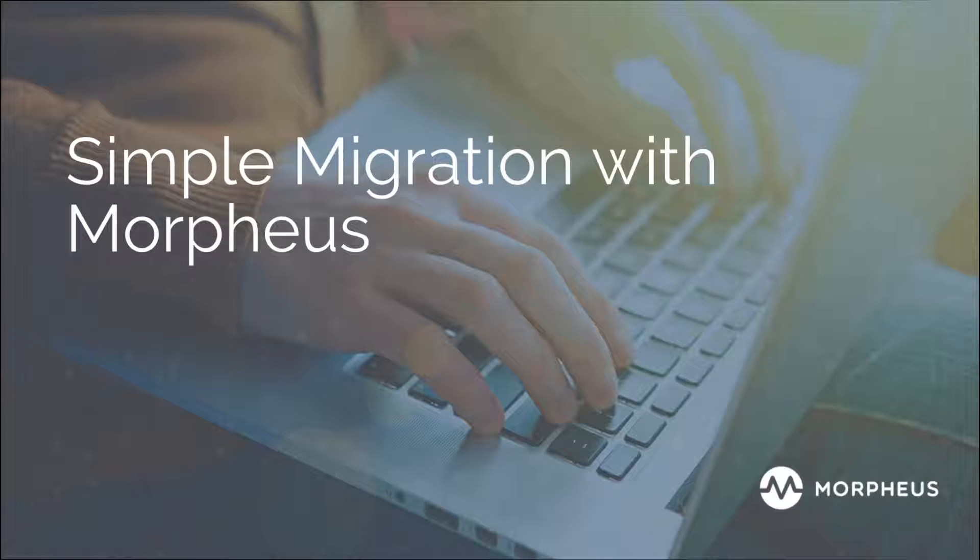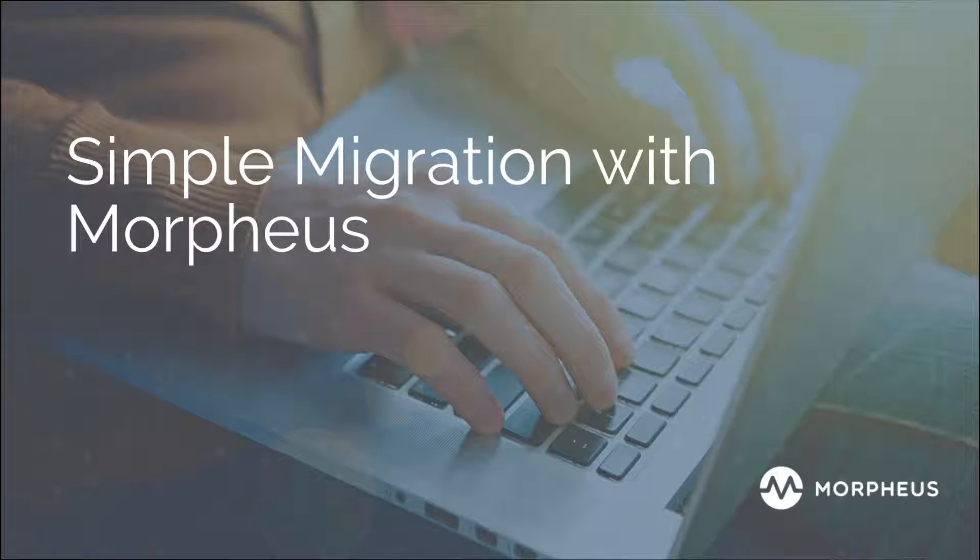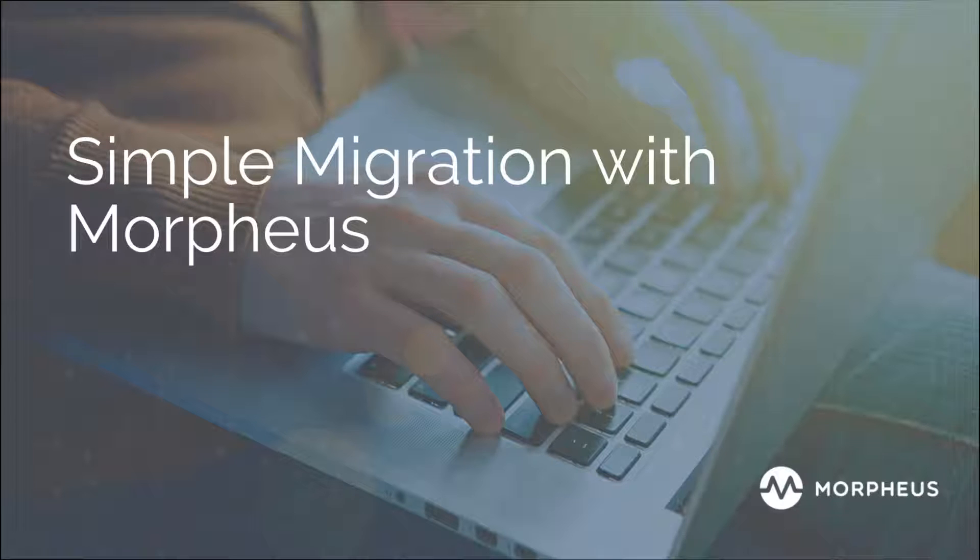Simple migration with Morpheus. We have Adam Yaz on the phone and Adam will be walking us through a demo of simple migrations with Morpheus. Thanks Adam.